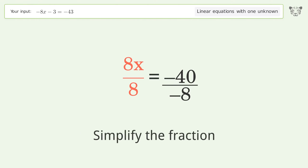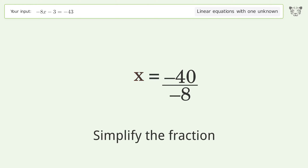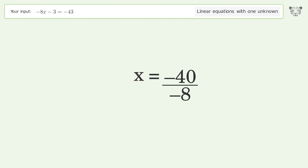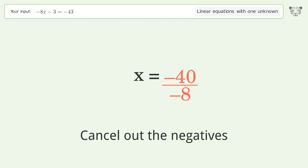Simplify the fraction. Cancel out the negatives.